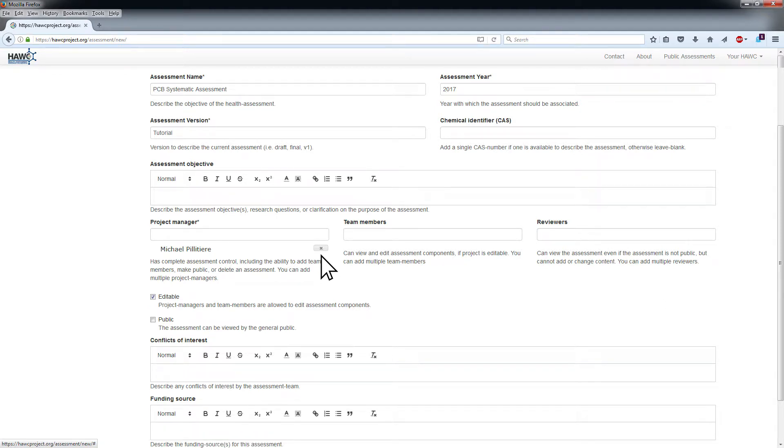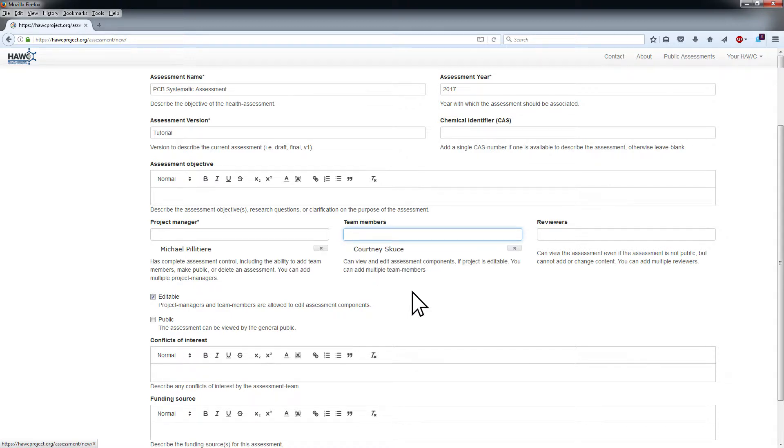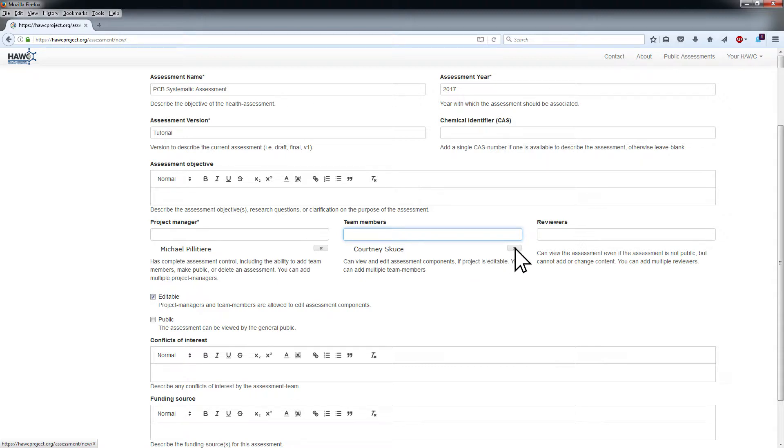Team members will be able to view and edit assessment components if the project is editable. To add a team member to the assessment, type their name in the Team Members field and click the name in the drop-down list. Repeat this process to add multiple team members to the assessment. Project managers can remove team members from an assessment by clicking the X by their name.